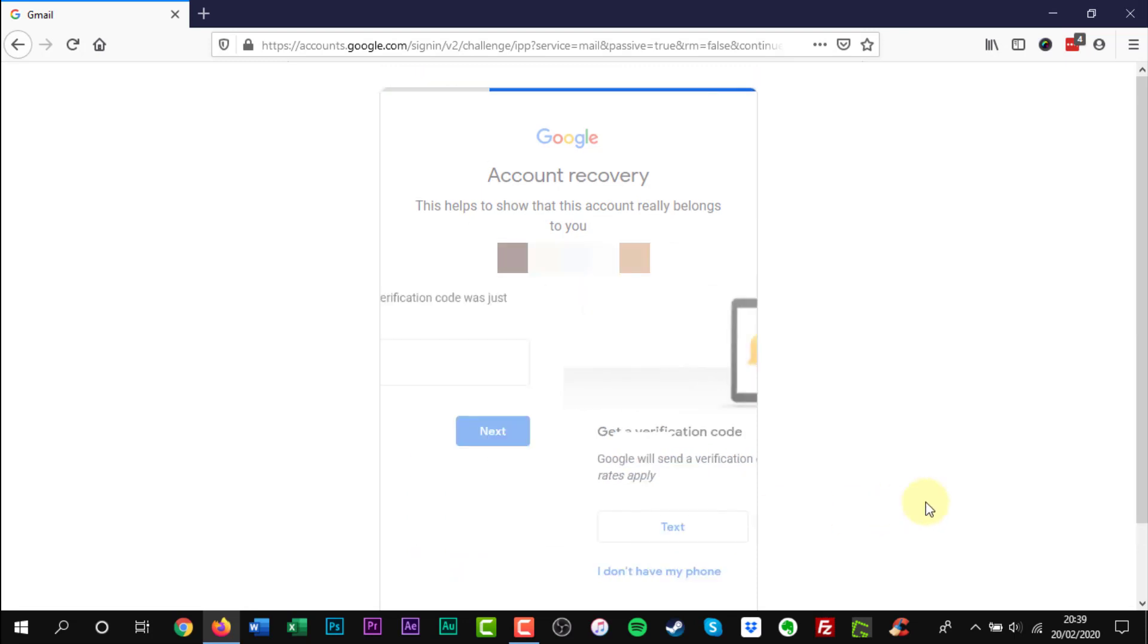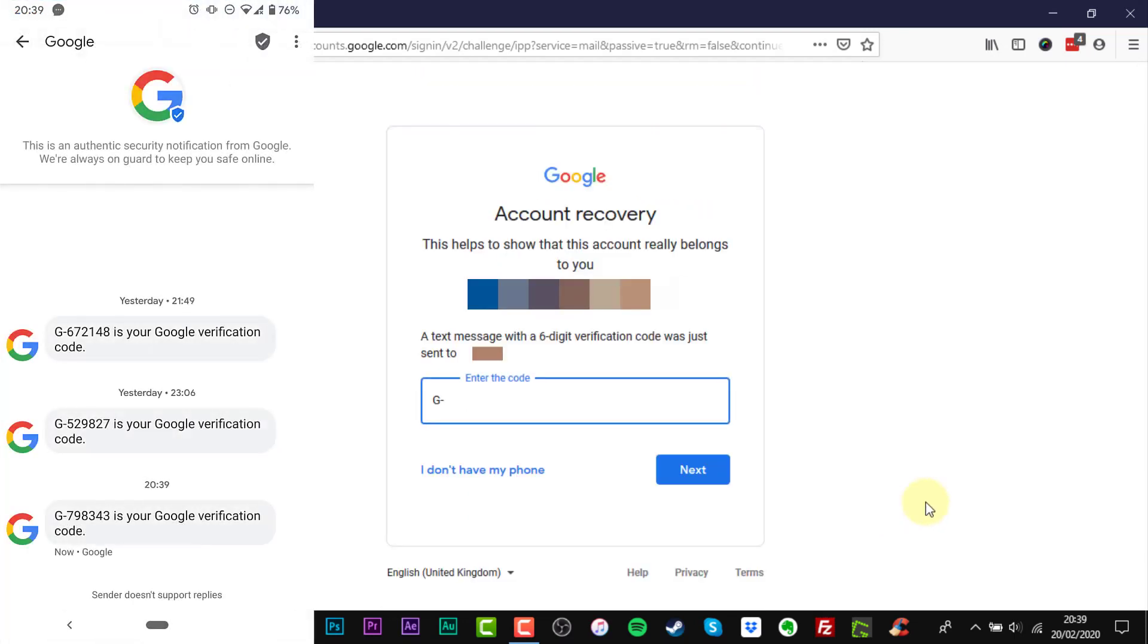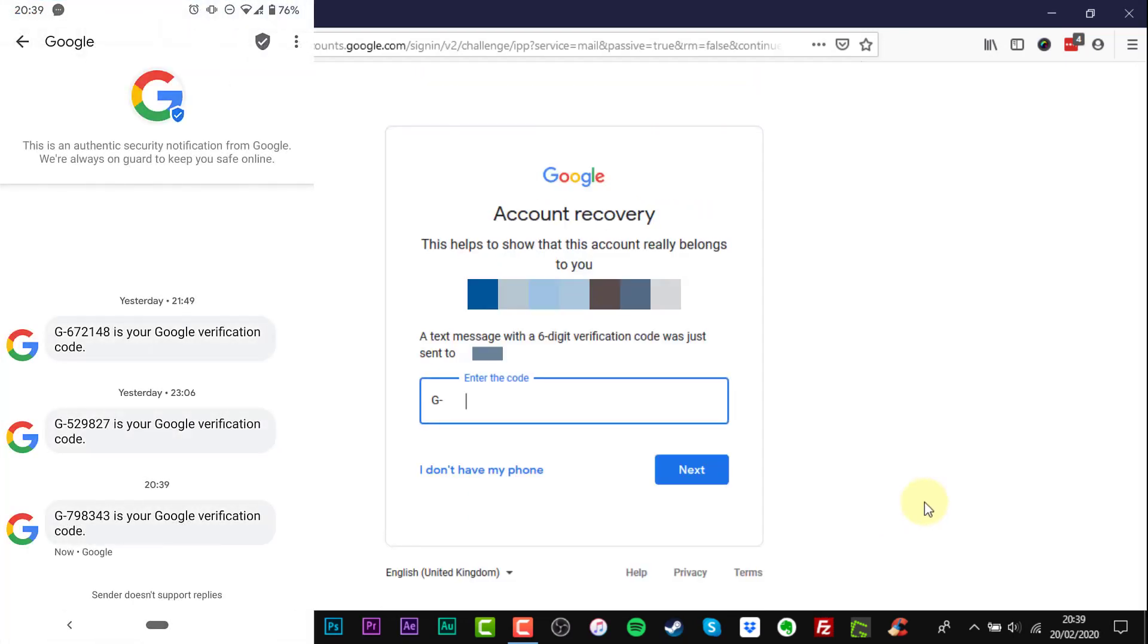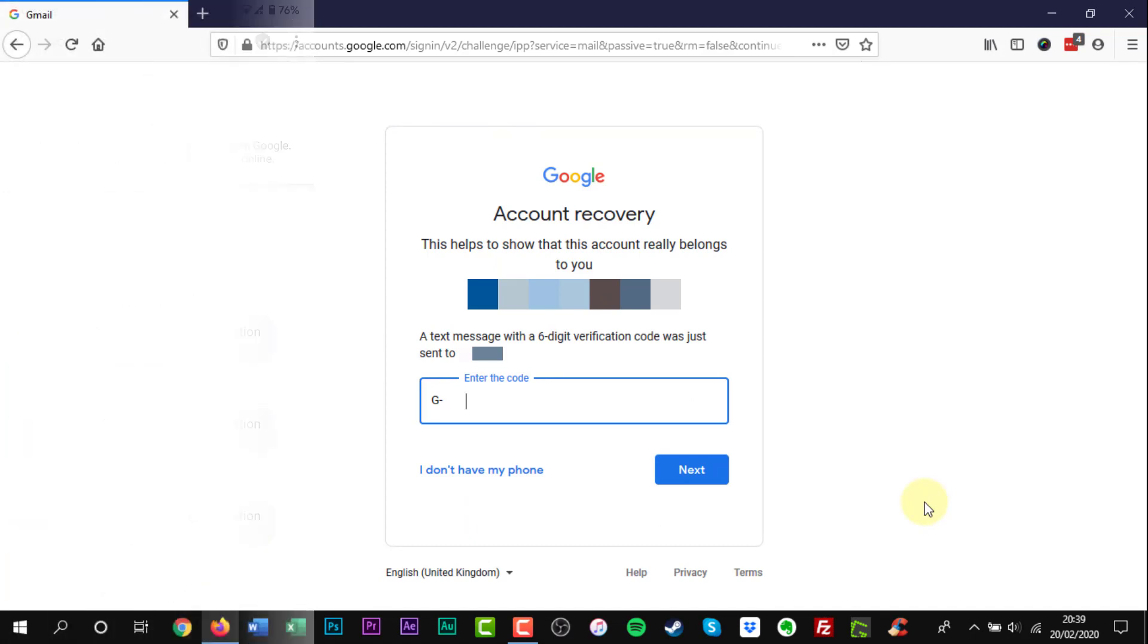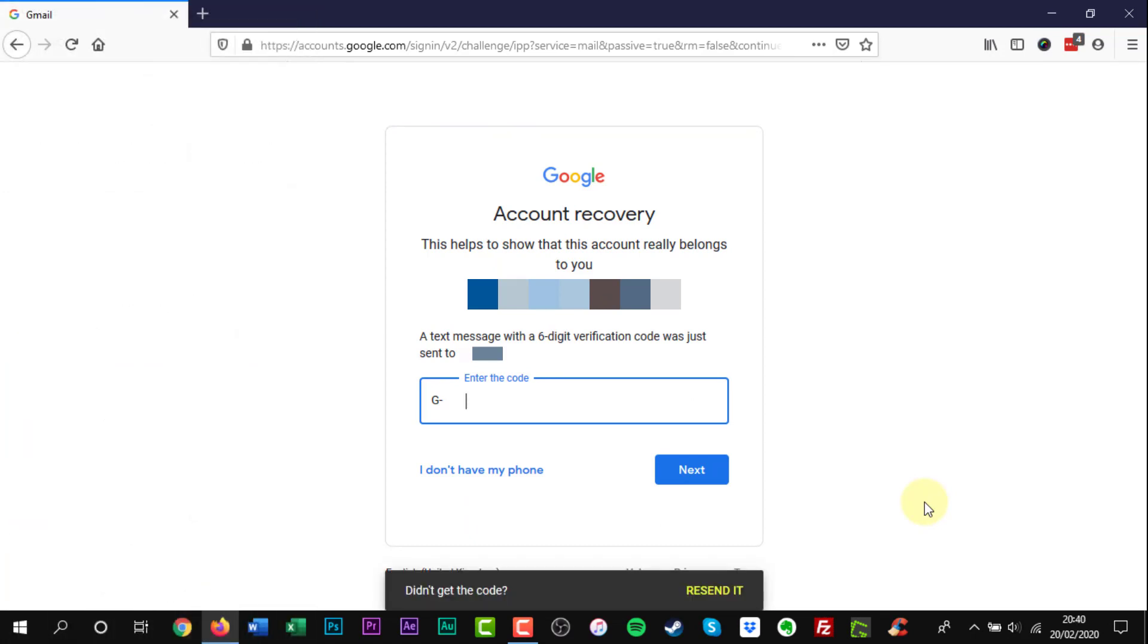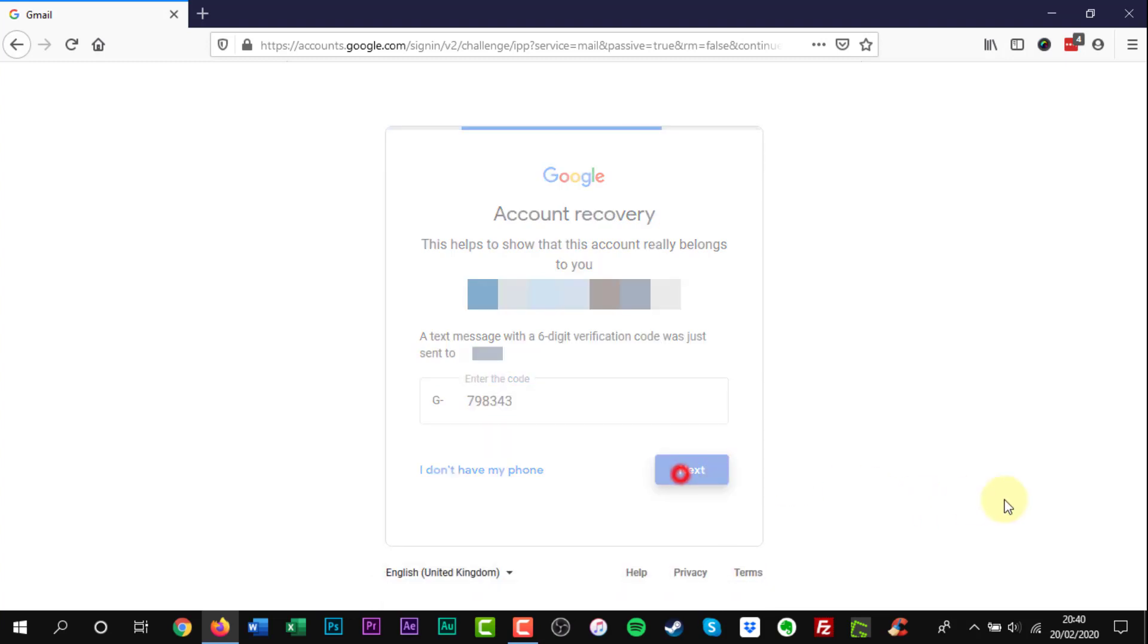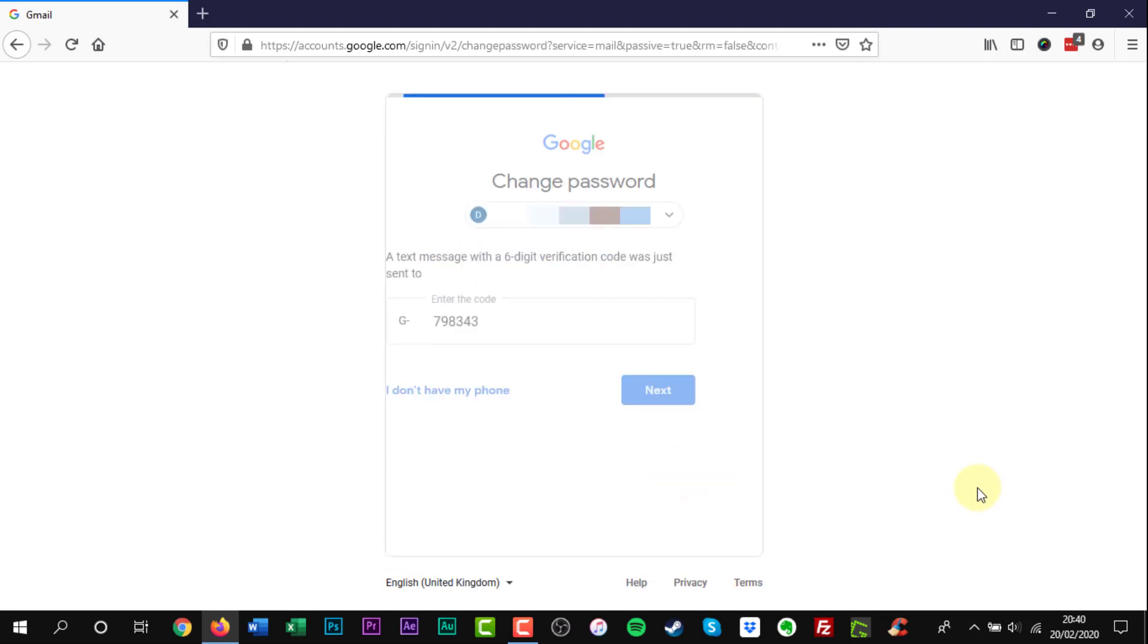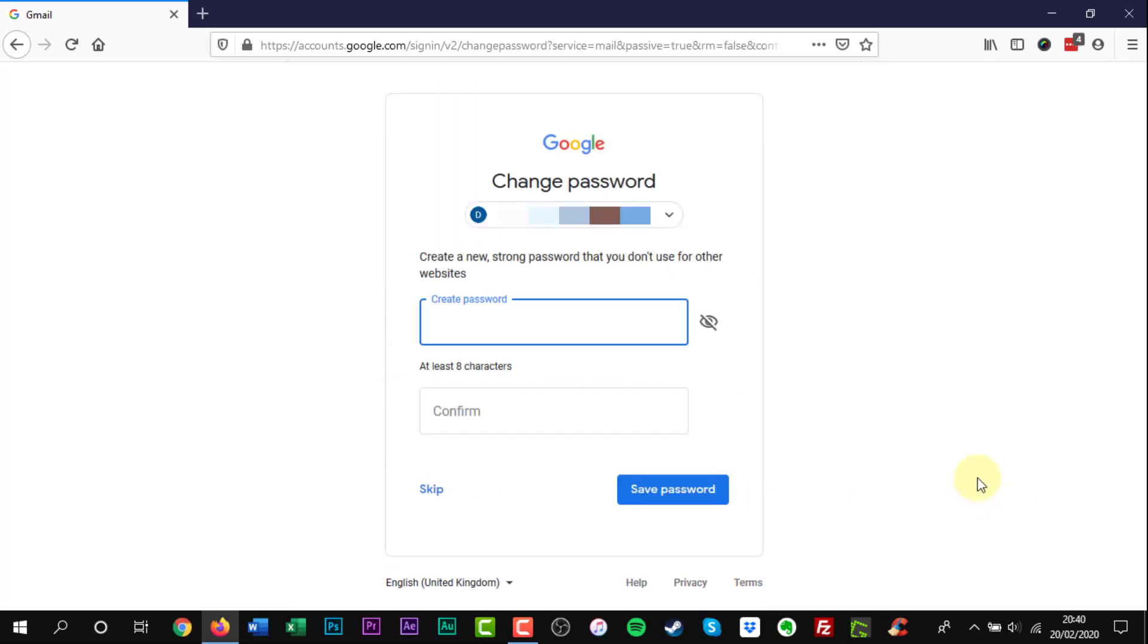Check your phone for the text and then enter the six digit code. Click next. Create a new password and confirm it.